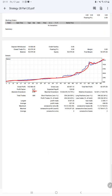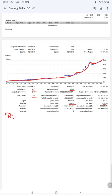Profit factor is 2.37, total number of trades are 684, expected payoff is 120. Average profit and loss per trade are $327 and $240, which means the risk-reward ratio is 1 to 1.36.